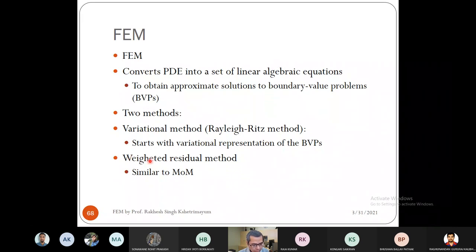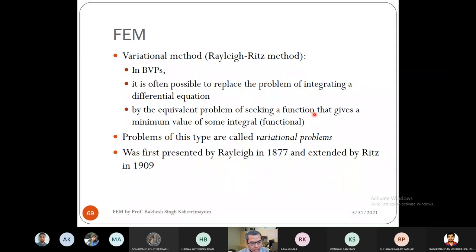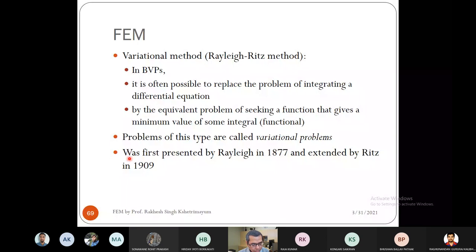We start with the variational representation of the boundary value problem, which is the functional representation discussed in the last class. In the variational method, instead of integrating a differential equation directly, we find an equivalent problem of seeking a function that gives a minimum value of some integral — the functional. This type of problem is called a variational problem. Rayleigh started this in 1877 and Ritz extended it in 1909.